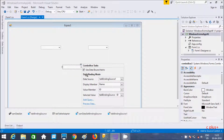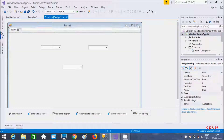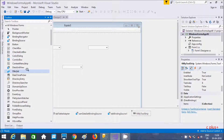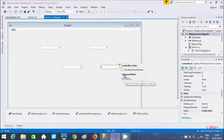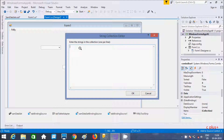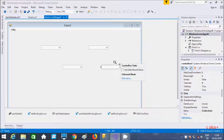Now I'm going to show you one more method to add items in a combo box. Let's take one more combo box, and go to the Items property. Inside the string collection editor, you can enter items directly — I'm going to enter values like 1, 2, 3, 4, 5, 6, and so on. Now let's click OK.